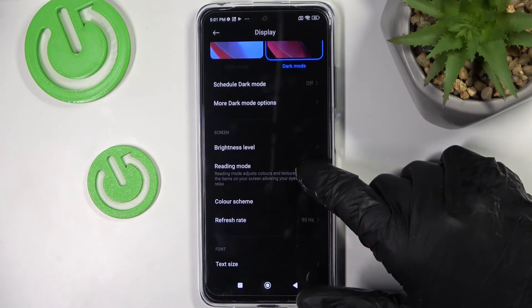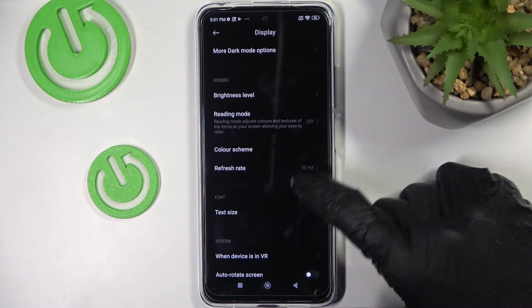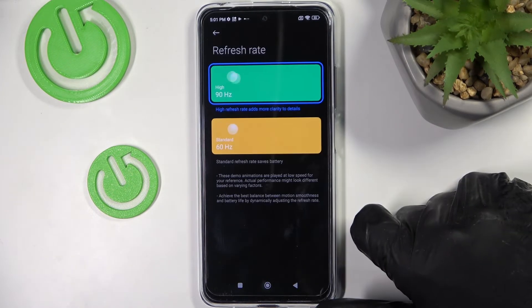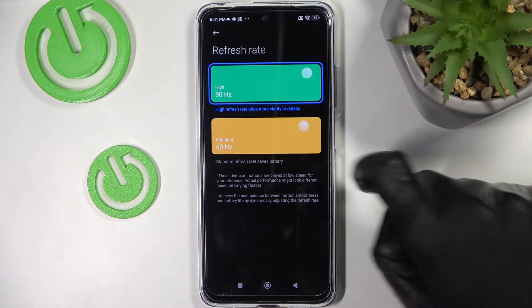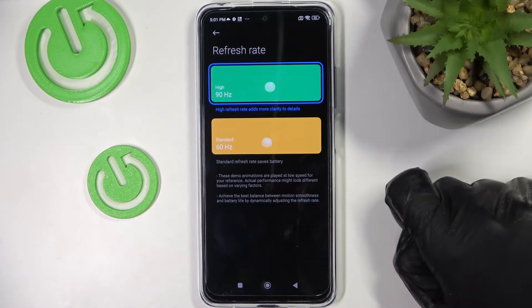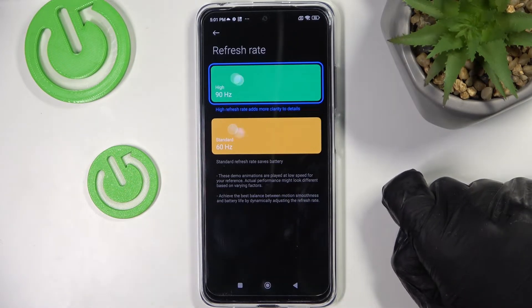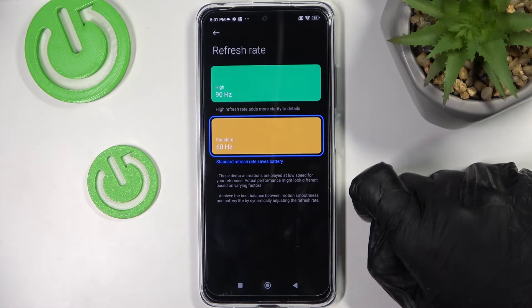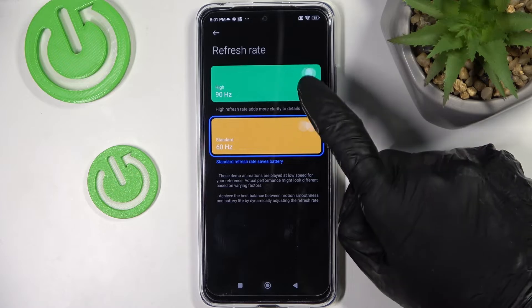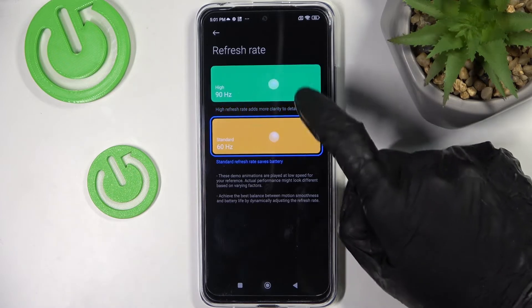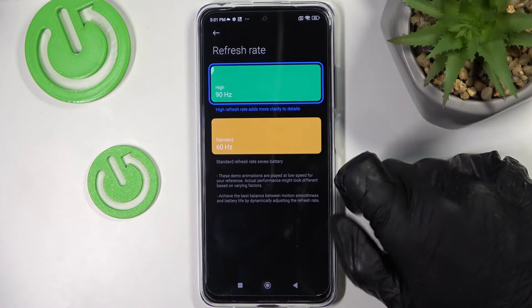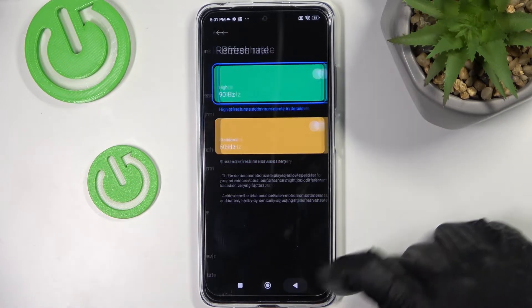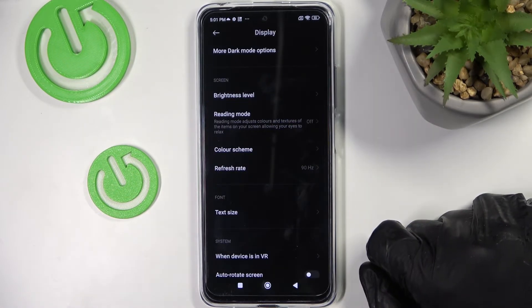The next option would be the refresh rate. Make sure it's set to the highest — here it's 90 Hertz — because when it's lower you will feel like everything is a bit laggy, so make sure it's put on the highest.